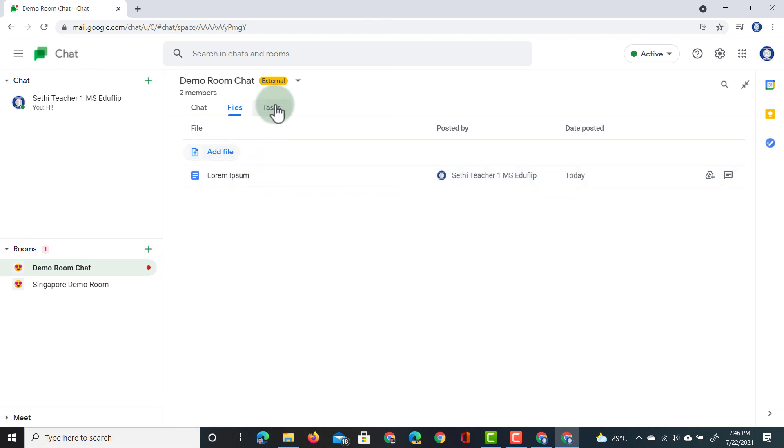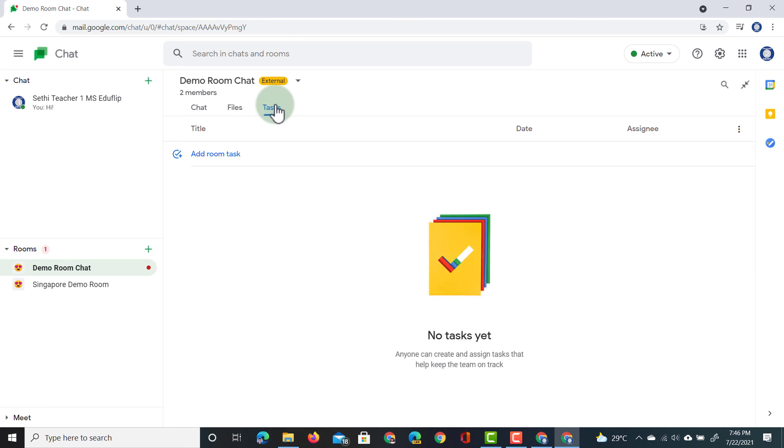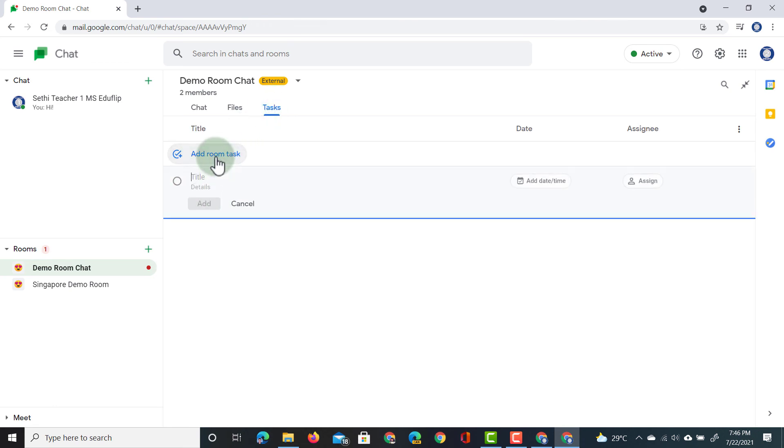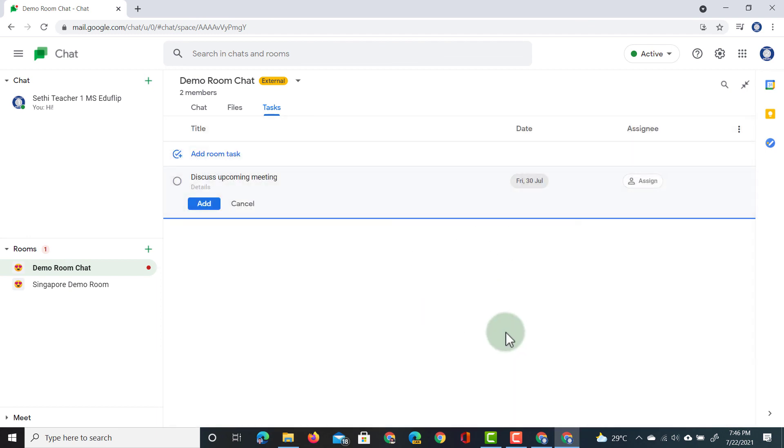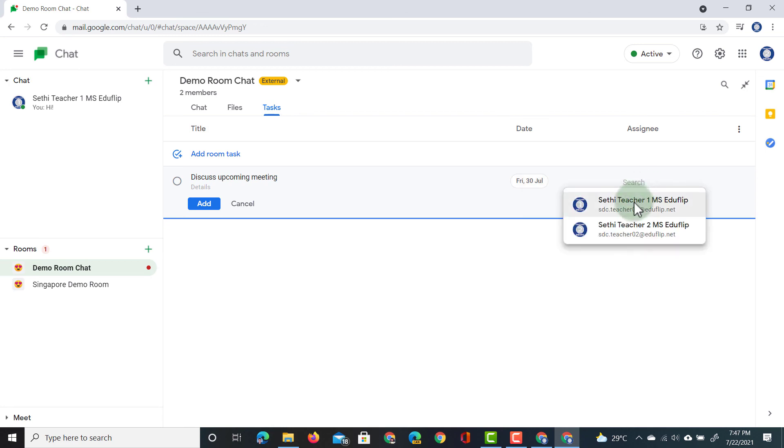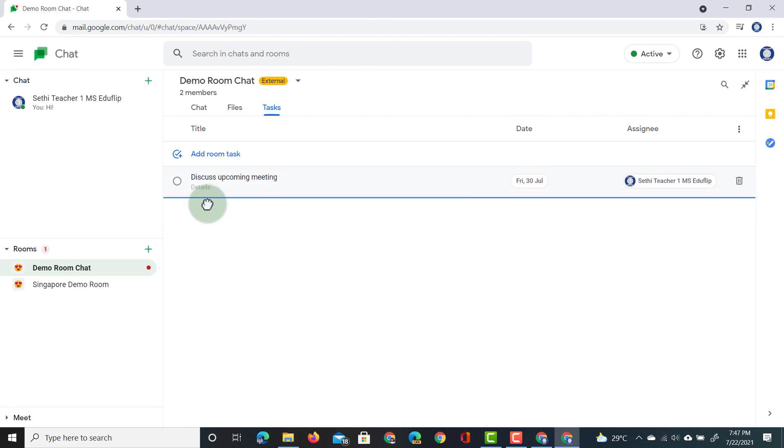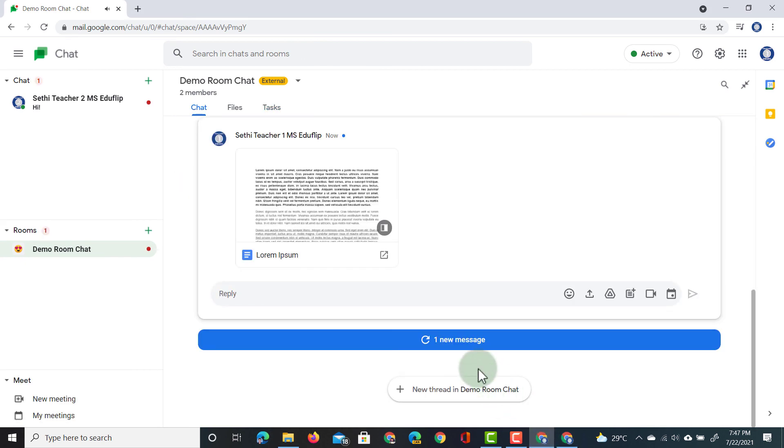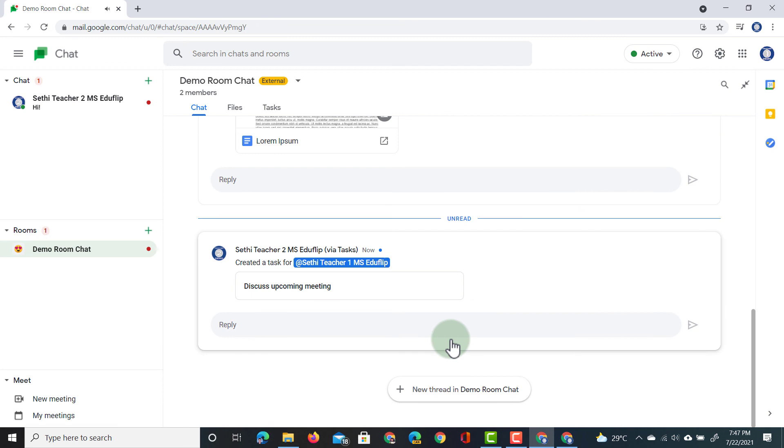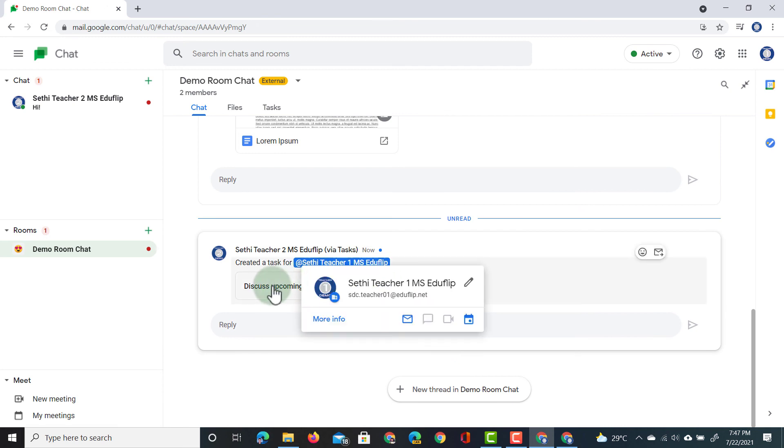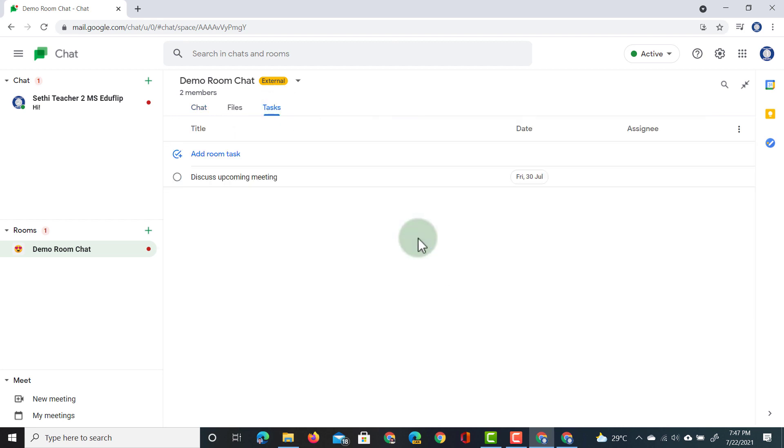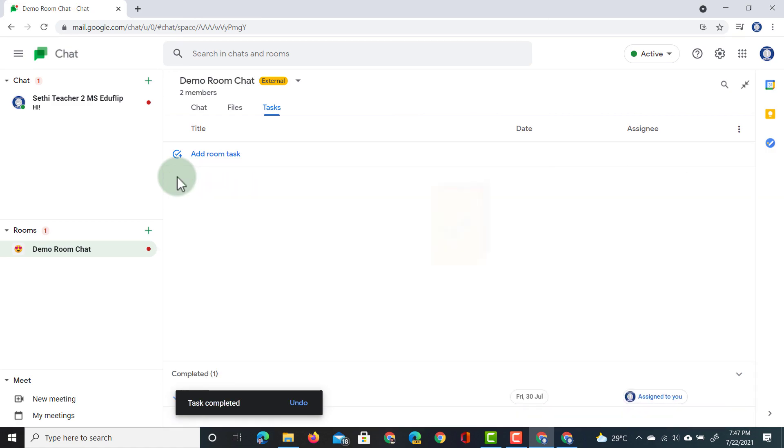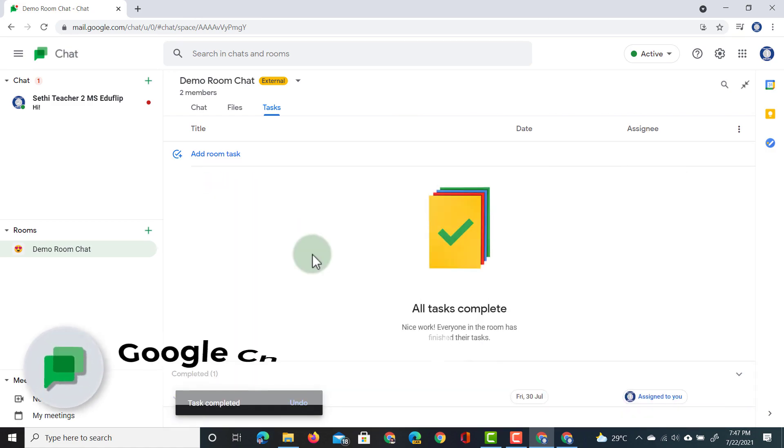They can also open up the tasks window and add a task for us to complete. So, let's add a room task. Discuss the upcoming meeting. We're going to add a date and time. This needs to be done by the 30th. There we go, and we're going to assign the first teacher account to this. Let's add this to our room tasks. The first teacher will immediately receive a notification of this, created a task for this account, and this is the task. They can find it in that task tab, and this will really help them to stay on top of everything they have to complete. Once they've completed this task, they can go to the left-hand side and mark this as completed. It disappears from the chat room.